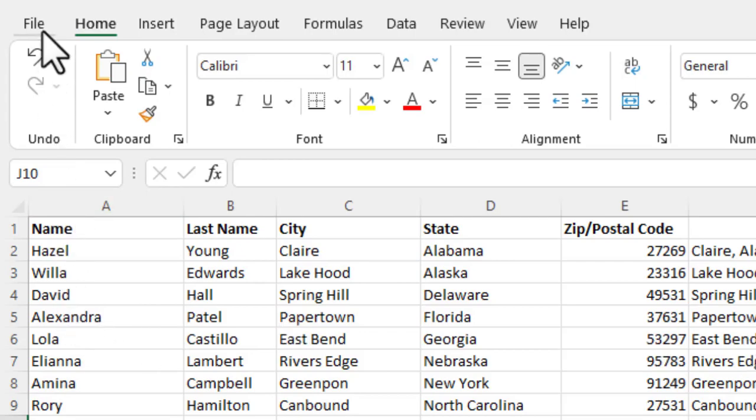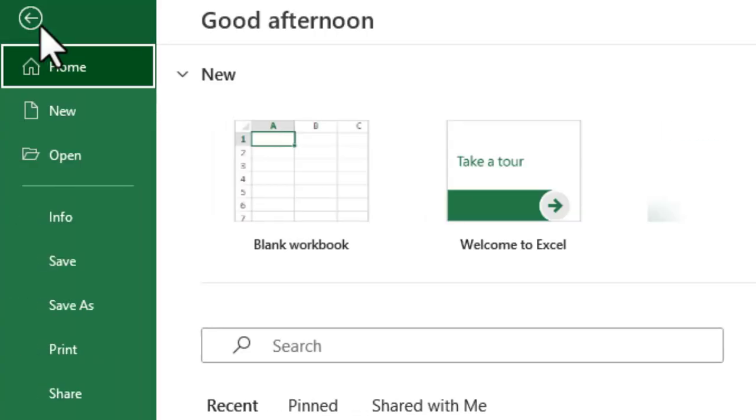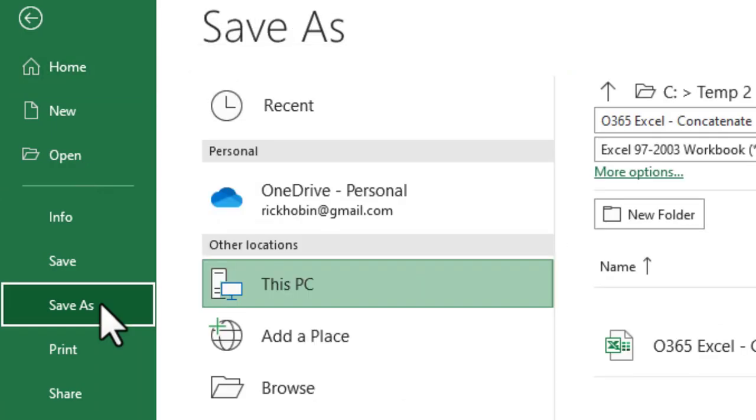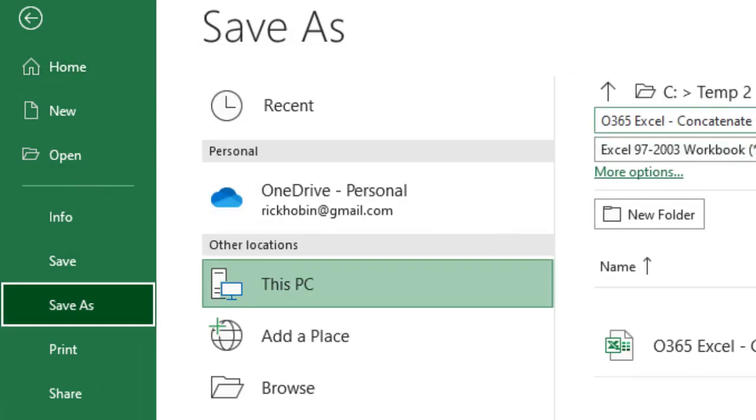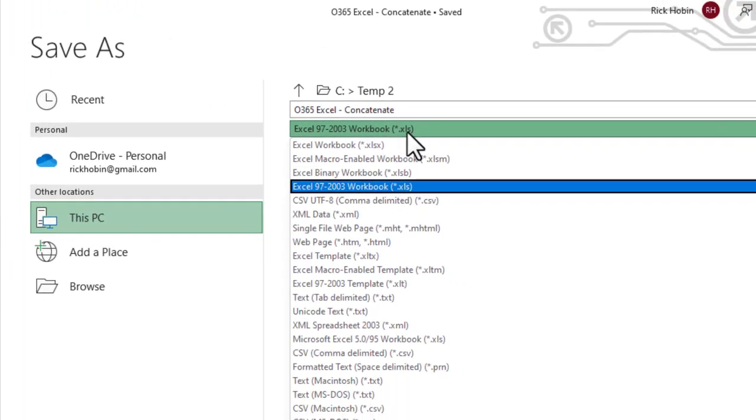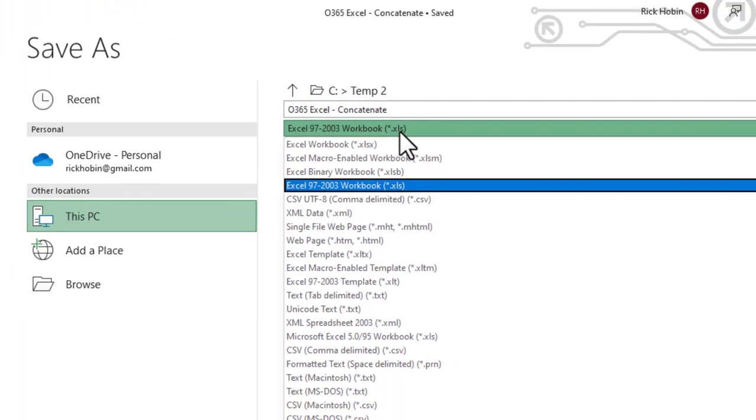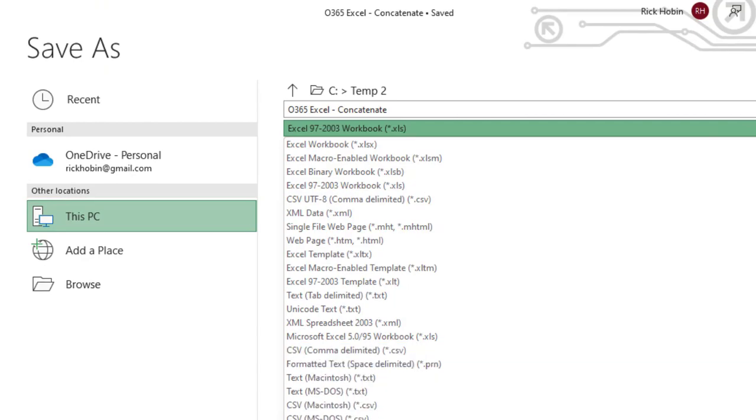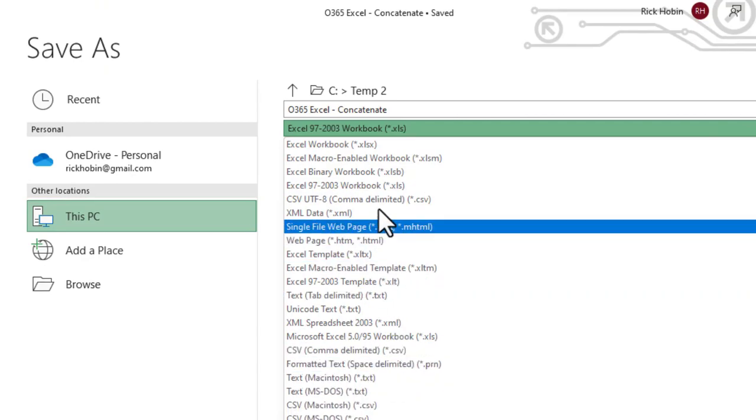So in order to save it as a CSV file, you would say save as. And again, you would go down to the dropdown. You'll notice there's several different CSVs here. There's CSV UTF-8.